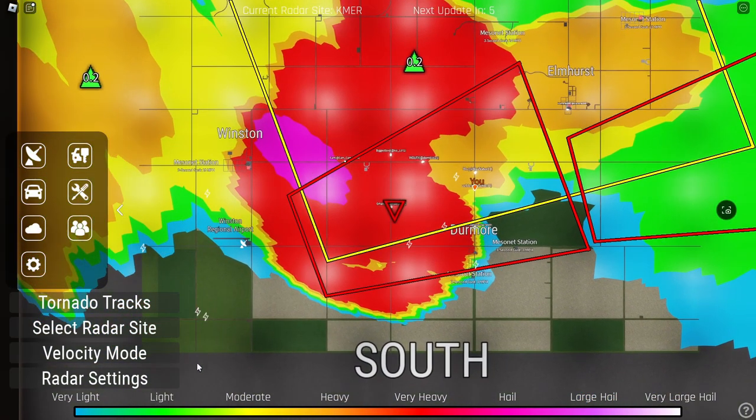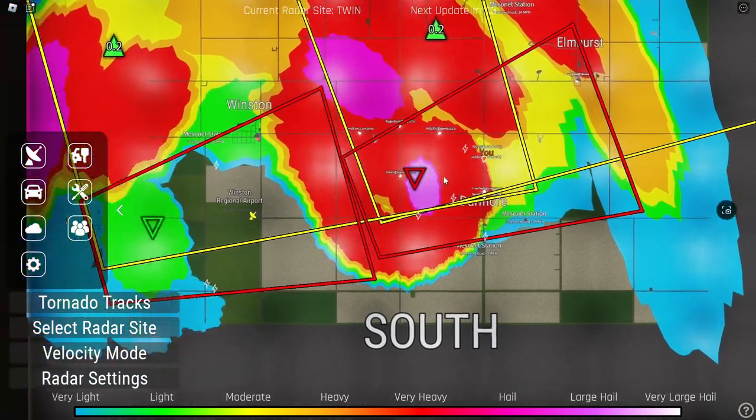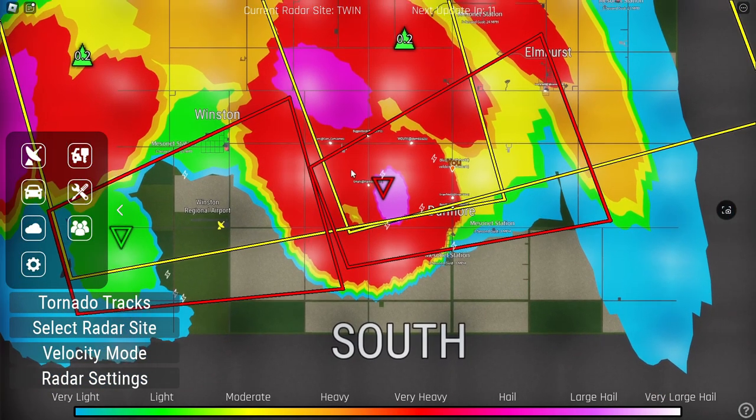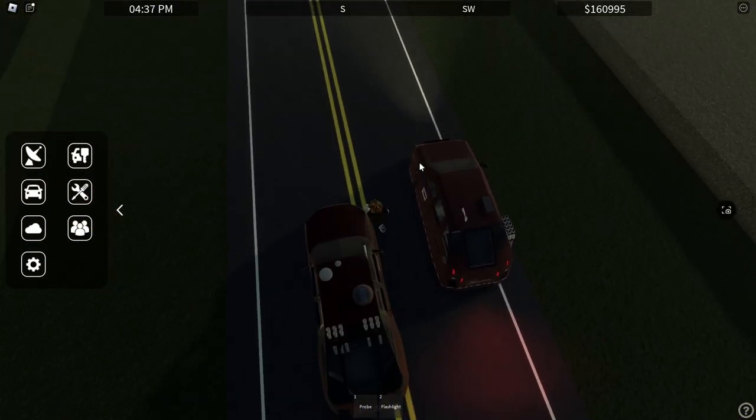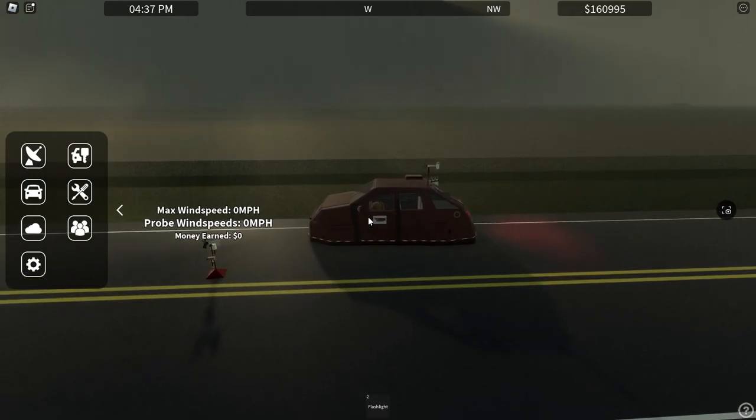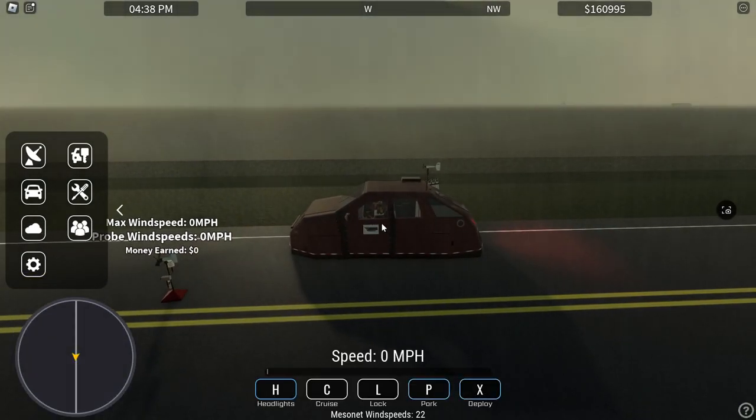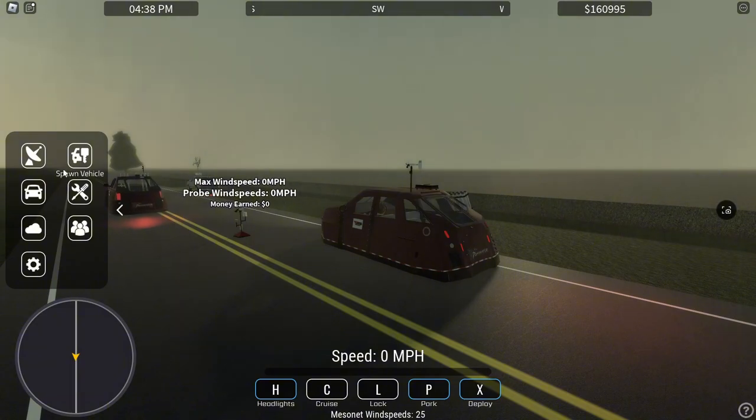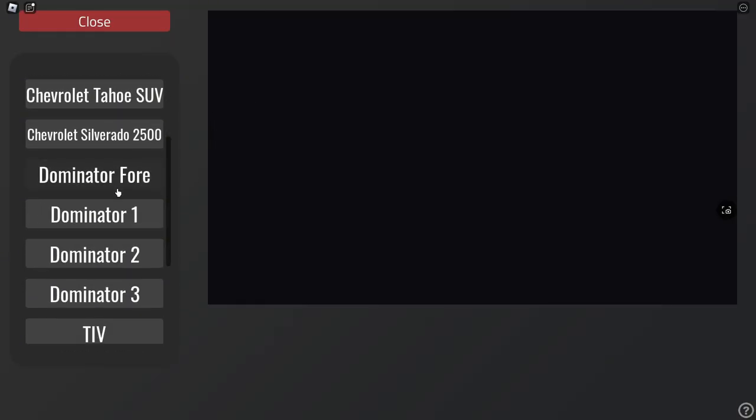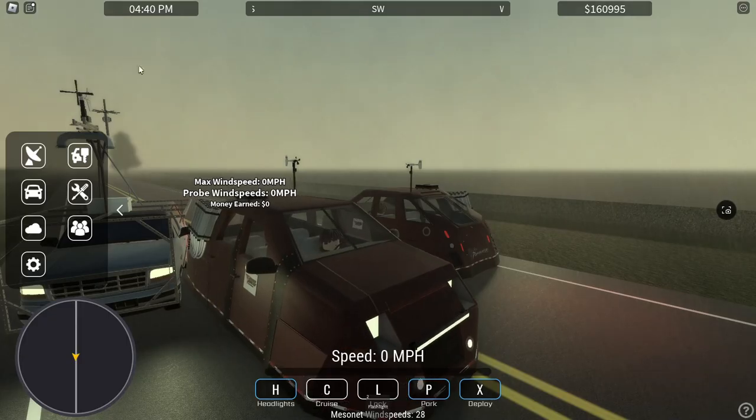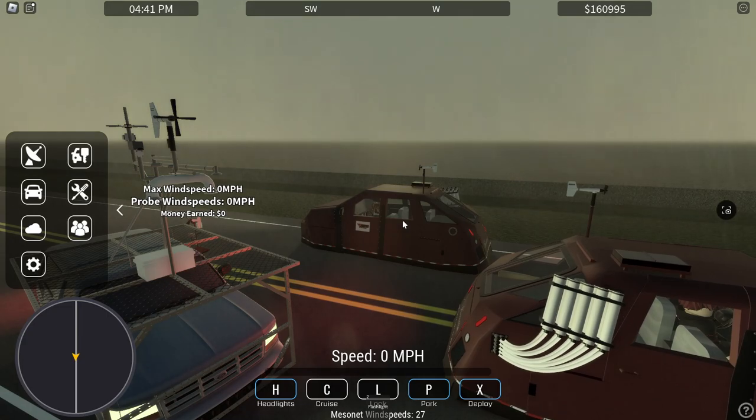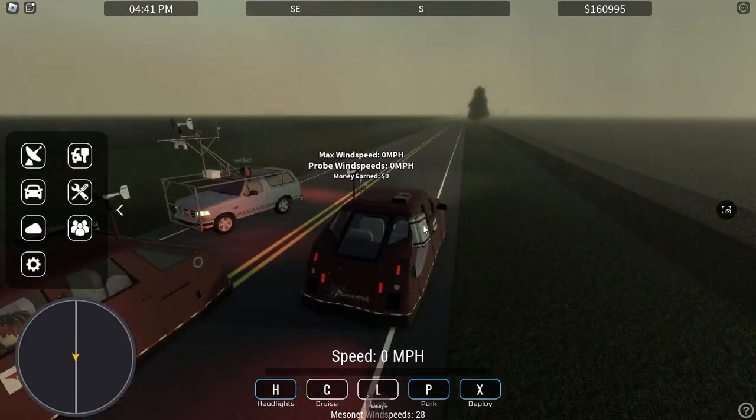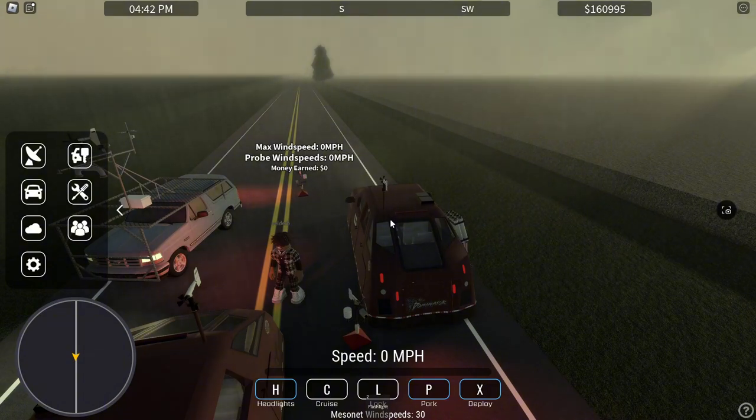So we're going to change our radar mode to over here so we can see exactly what we're looking at, as there is another tornado right behind us. We're going to get out and put our probe down because I do believe we're in the main spot. We're going to stop and we're going to deploy, as it is a red TBS and it is higher than our minimum wind threshold of 165.